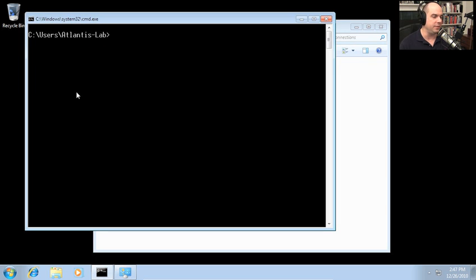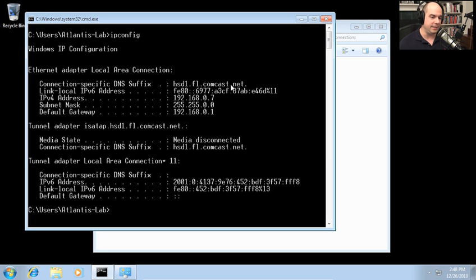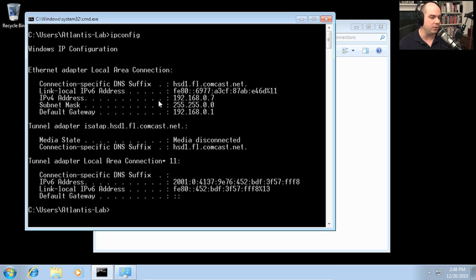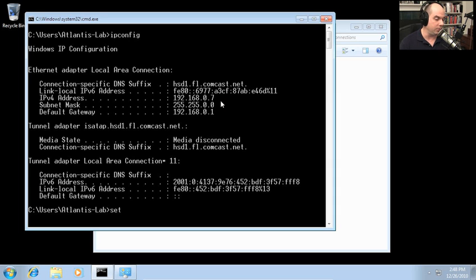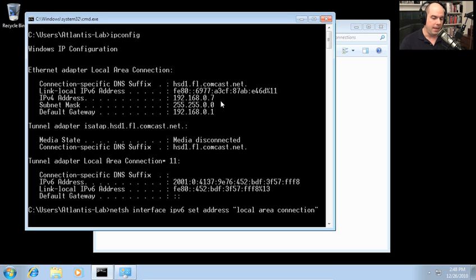Running ipconfig, we can see we have a DNS suffix, a link-local IPv6 address used just locally, and our IPv4 address of 192.168.0.7. Let's create a new IPv6 address at the command line: netsh interface IPv6 set address, specify Local Area Connection, then use the double-colon shortcut to represent zeros and append 192.168.0.7, then hit Enter.